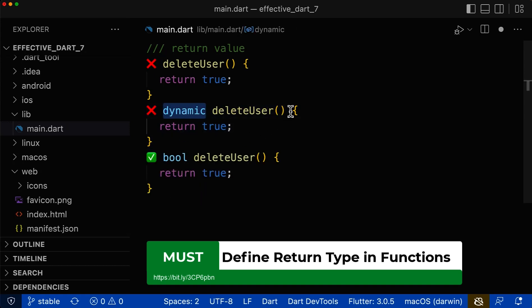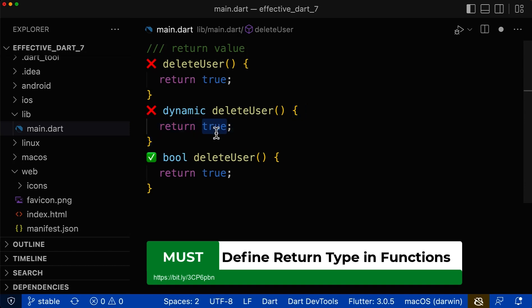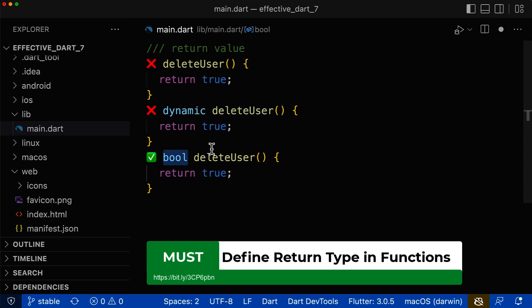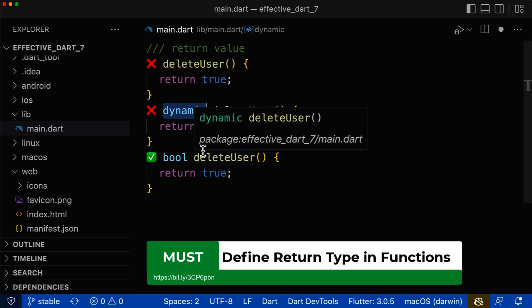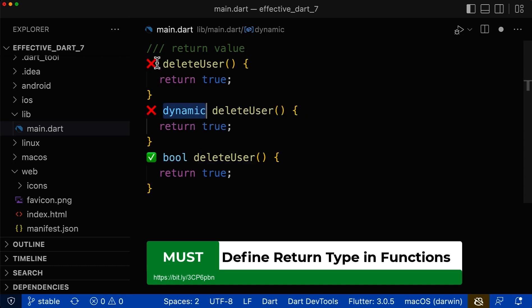Dart doesn't infer the return type based on the function or method body. This means if you have a value of type boolean being returned, Dart will not automatically use a return type of boolean — it will still return a type of dynamic if you don't specify the return type.